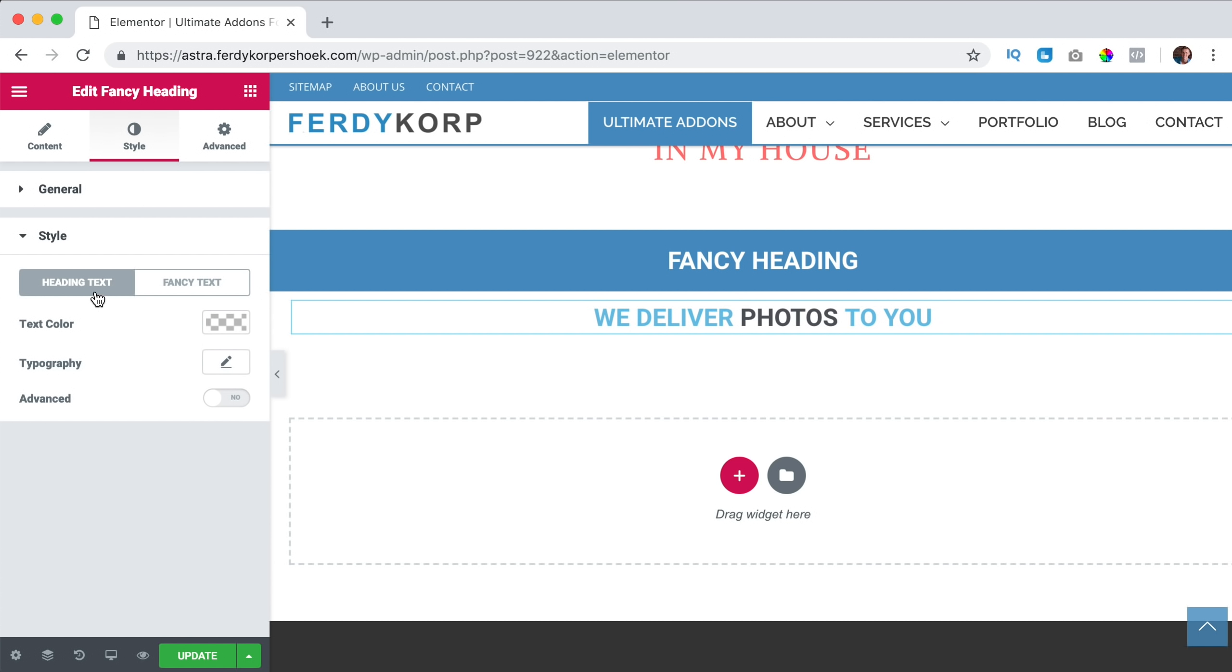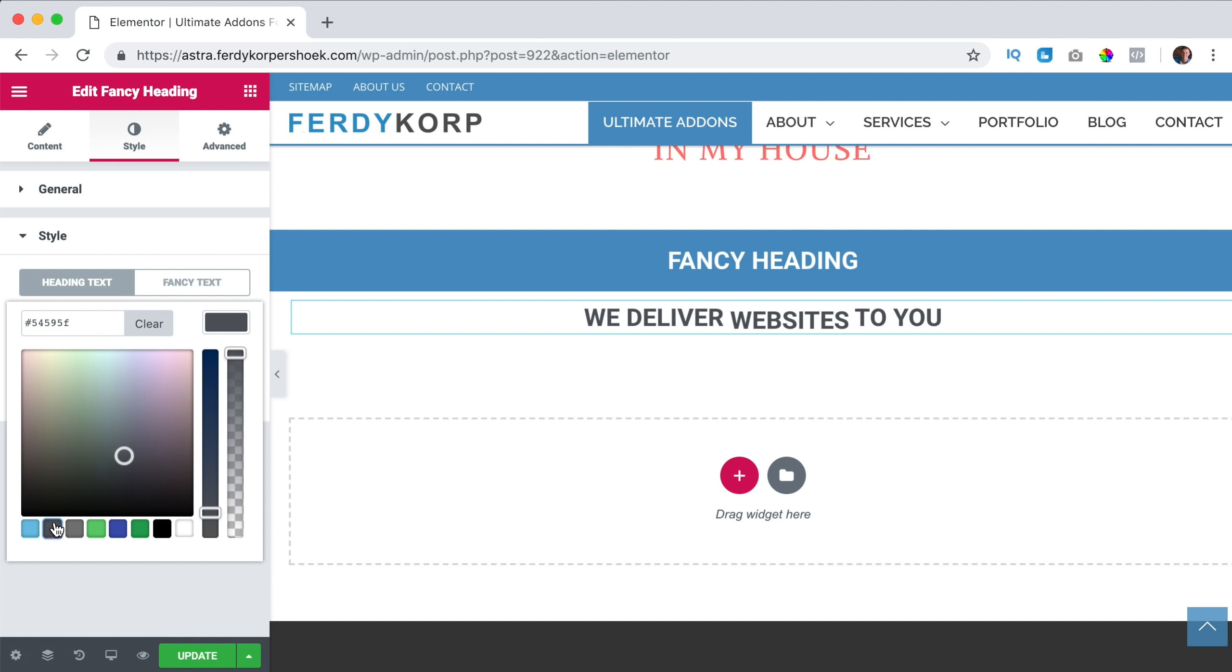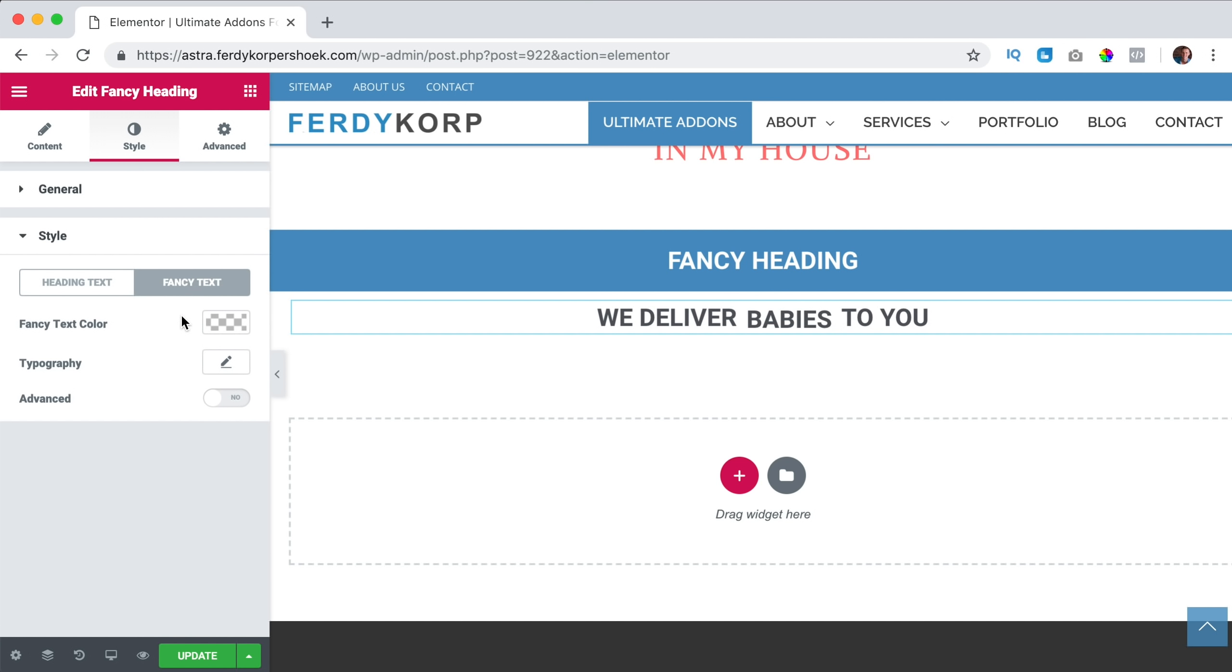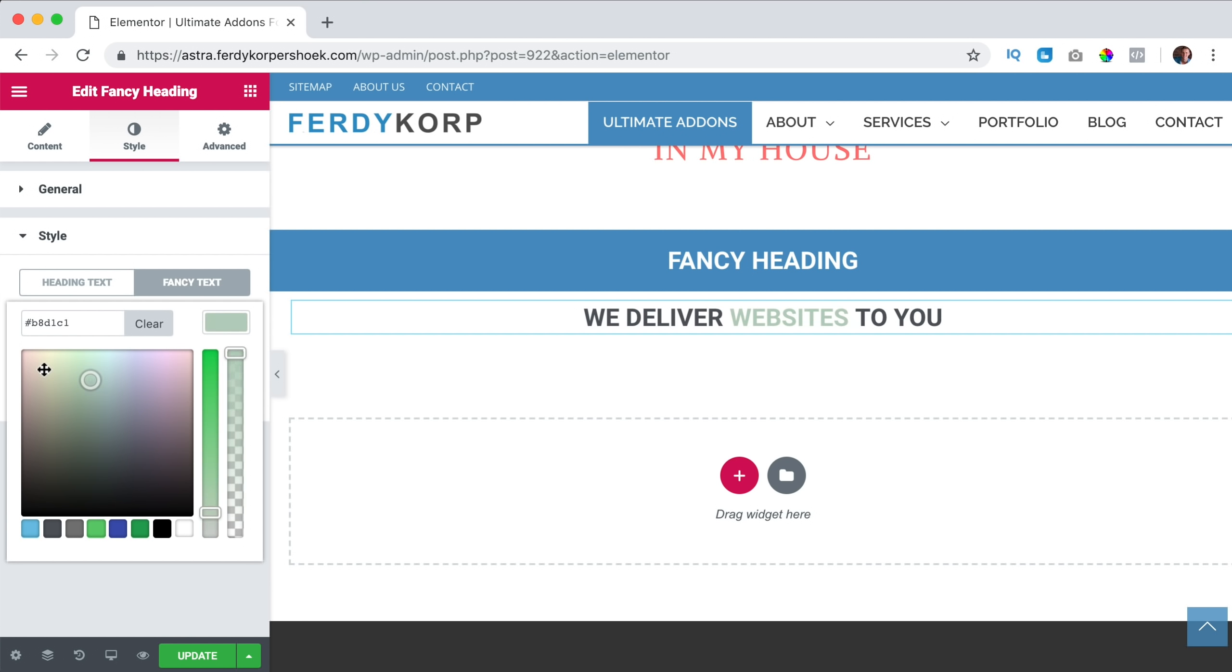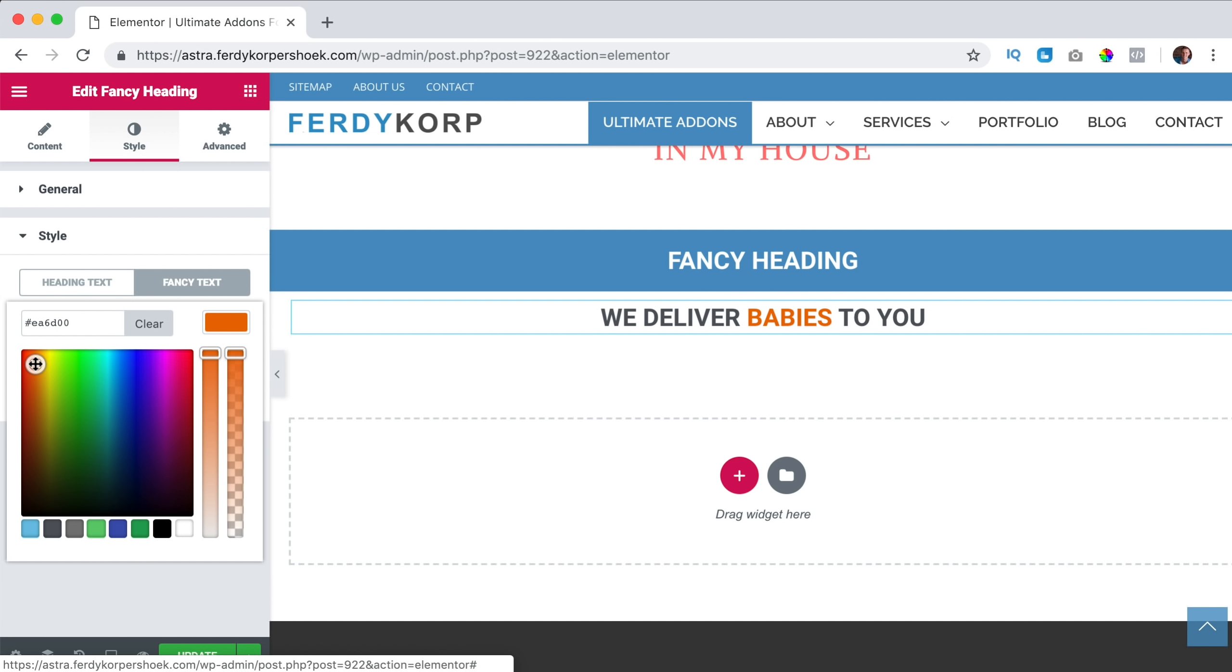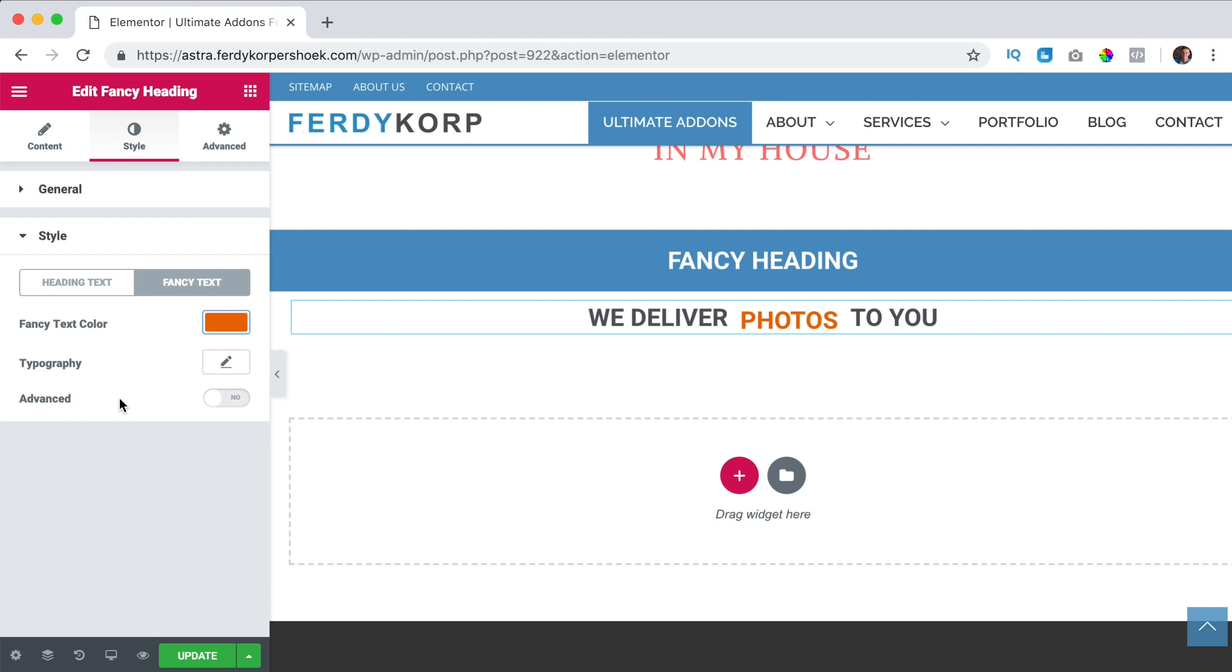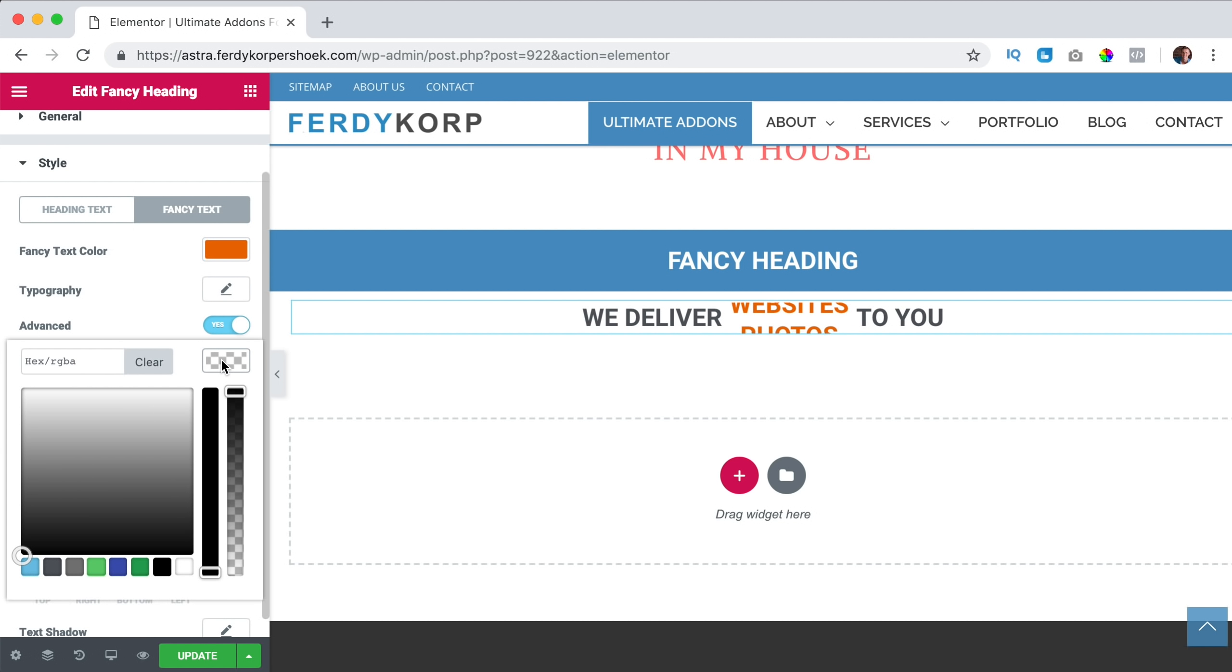Then we go to the style, the heading text. Which color should it be? I can change it to this one. Then I go to the fancy text and I want to change the color of the text to something orange or something like that.